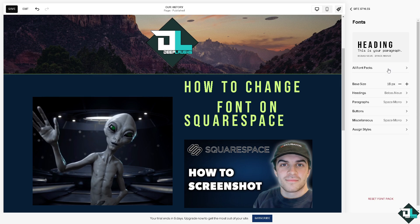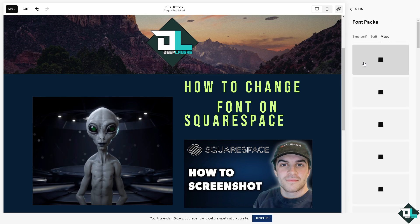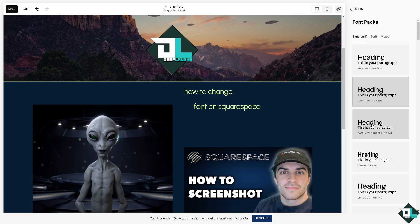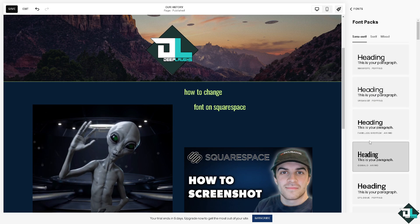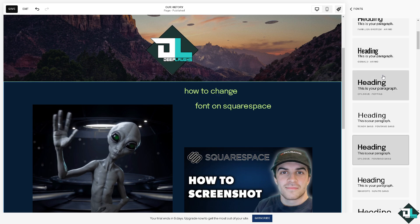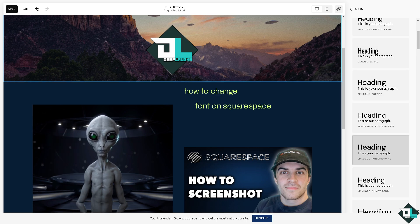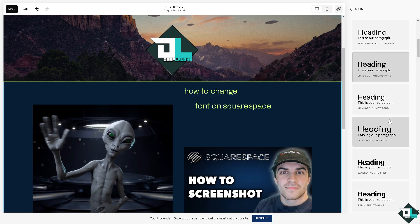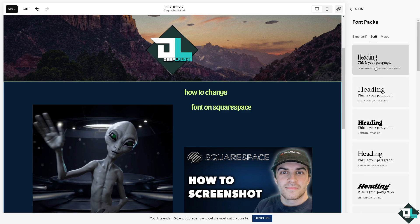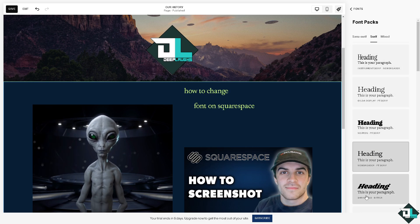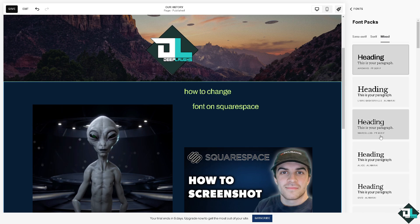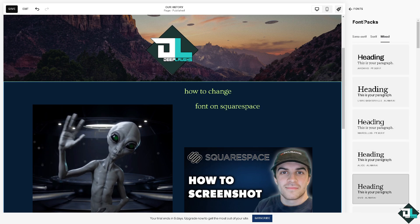These are going to be your font options. You can use, let's say, sans-serif — you see that? These are your options to change your font packs. It's up to you depending on your preferences. You are not limited and you can be creative. You can also use the mixed option as well, so you have plenty of options.